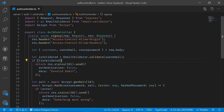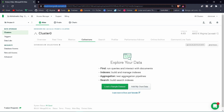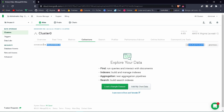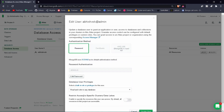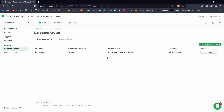First, go to the official website of MongoDB at cloud.mongodb.com and create a new account. After that, create a new cluster, and under the cluster create a new database with collections. Before creating collections, under Database Access, create a new user and give it read and write access to any database.